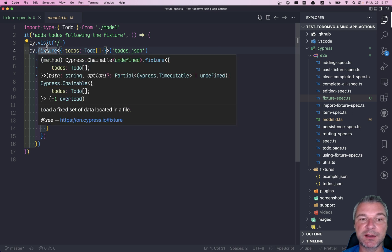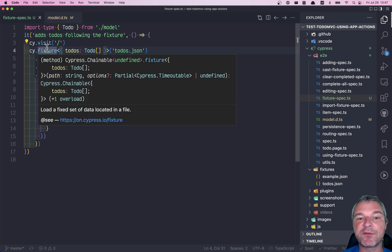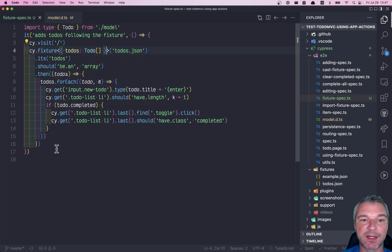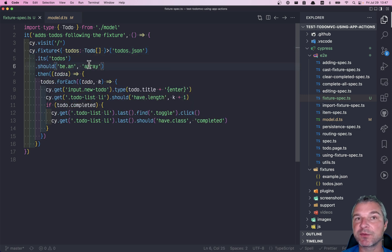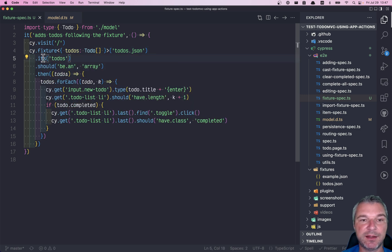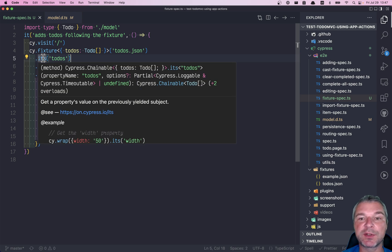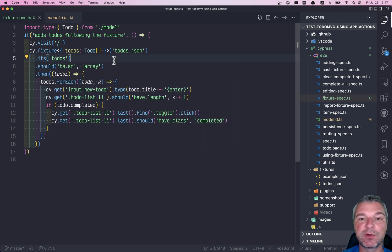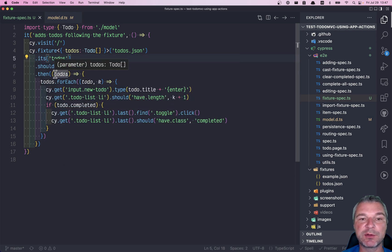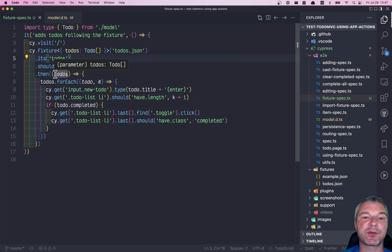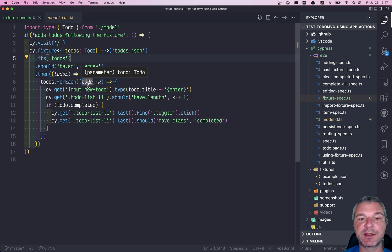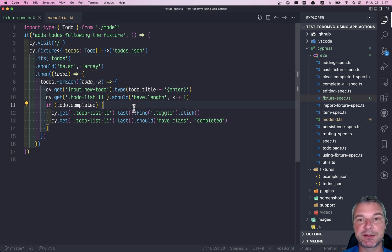So we are now telling TypeScript, this is what cy.fixture will yield. And now this makes the rest of the command chain correct. It will yield, as you can see, a chainable of type todo array, which goes all the way to todos, which now has a correct type. And everything inside now has the right expected type. Very nice.